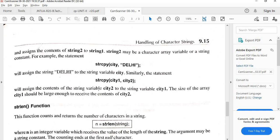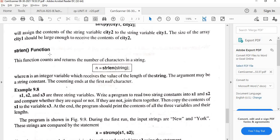The last function is strlen — string length. Its general form is n = strlen(string). This function calculates the number of characters in the string and returns that value into n. The count goes up to but does not include the null character. That concludes our discussion of string handling functions.